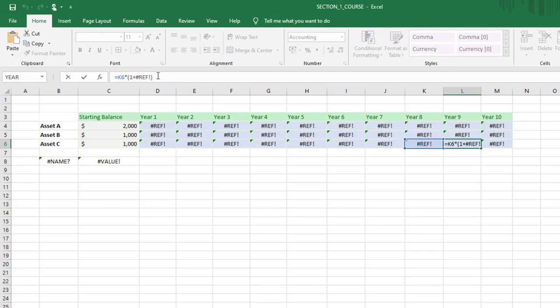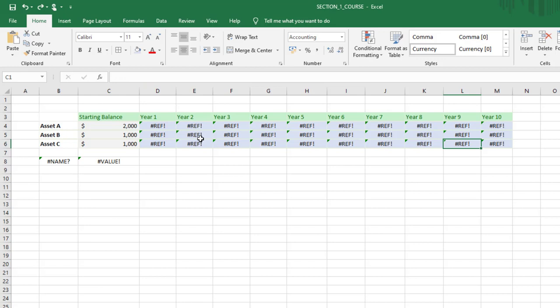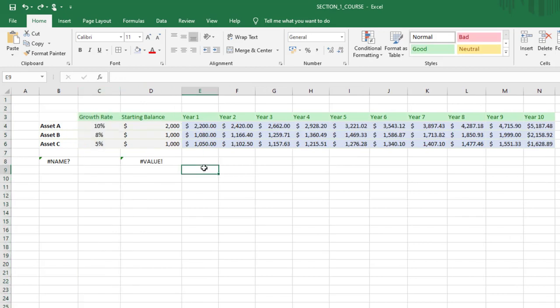So that old cell reference that would have pointed to the growth rate is now replaced by a REF error and that's how the formula evaluates. Let's Control Z and we'll get that column back. But that's really the most common cause for the REF error. You've referenced a cell and then accidentally moved, overwritten, or deleted it so that Excel can no longer trace back to that source.